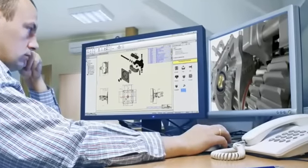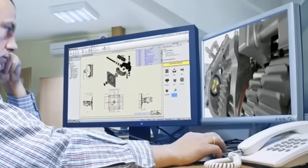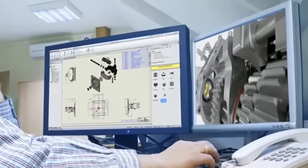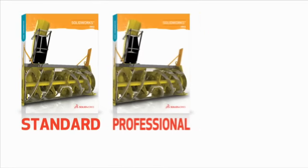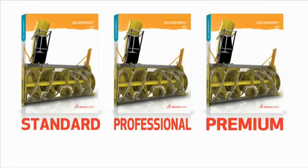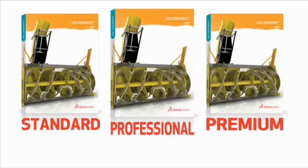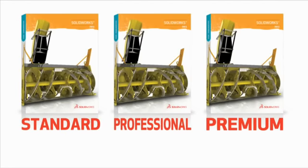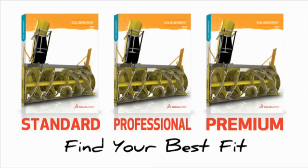What kind of CAD solution best fits today's demanding design engineer? Well, that depends on the design challenges in question. That's why SOLIDWORKS offers three levels of design software. Find your best fit.